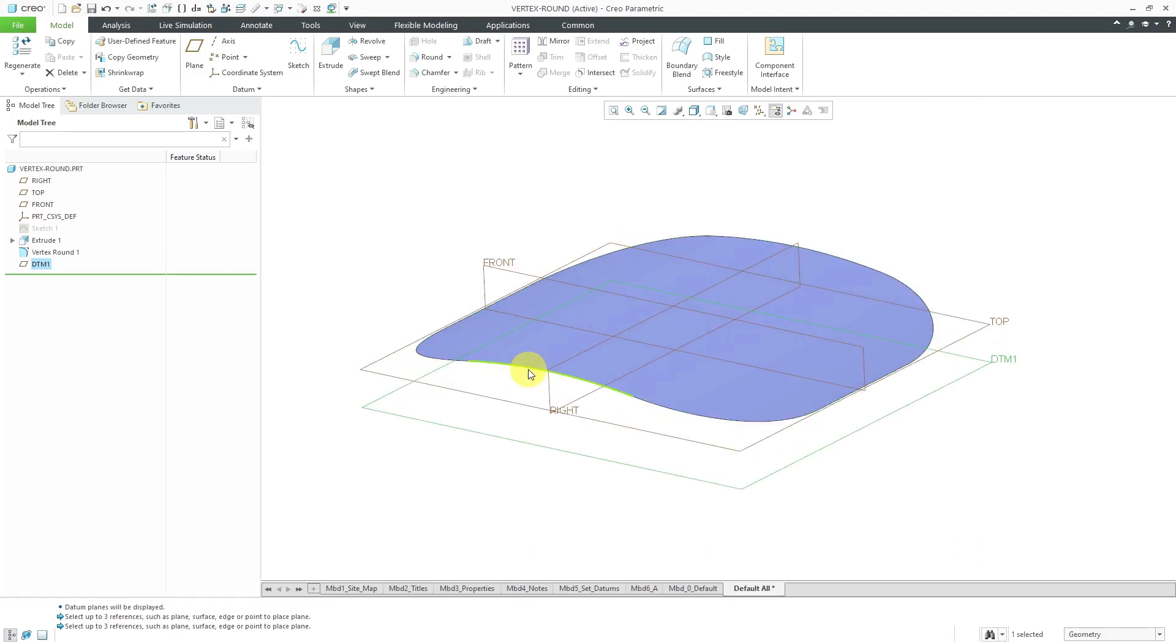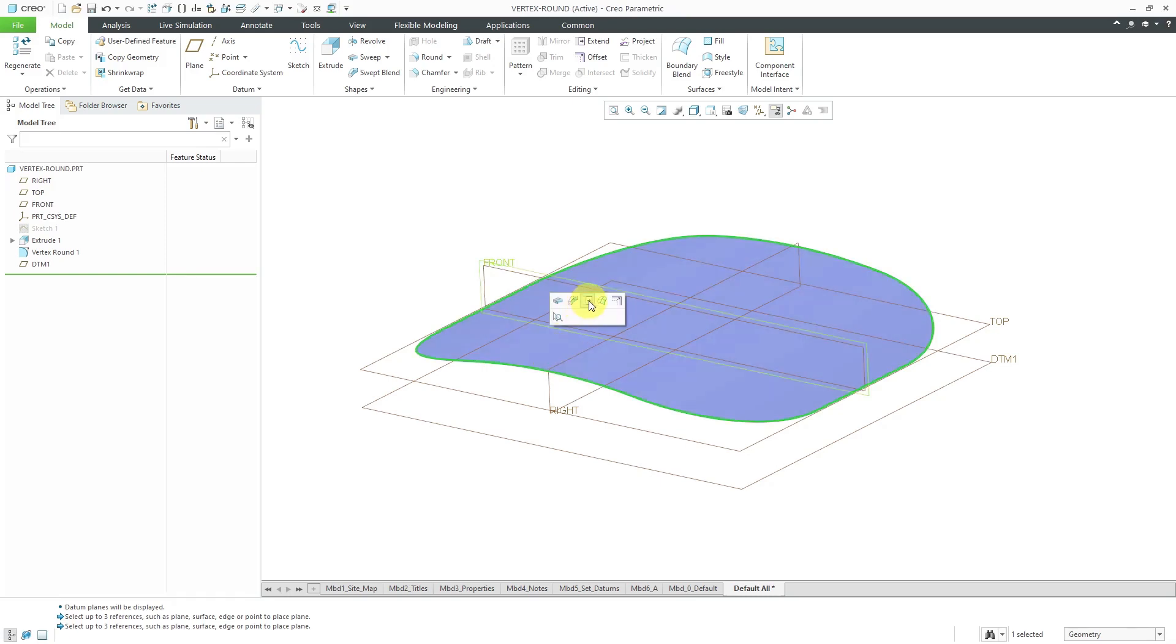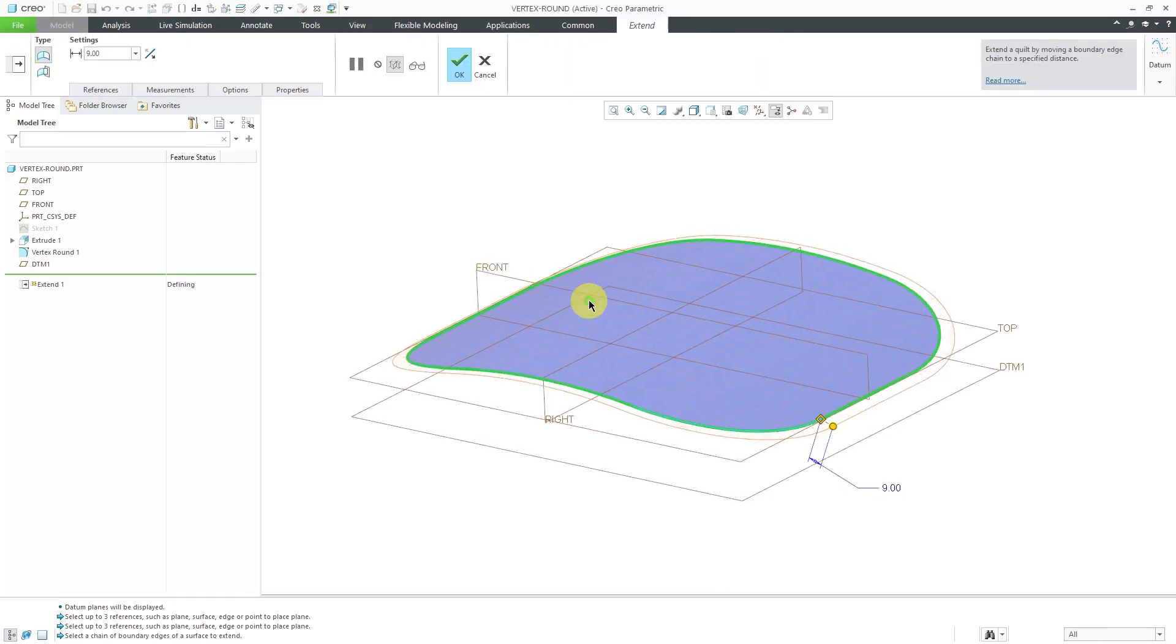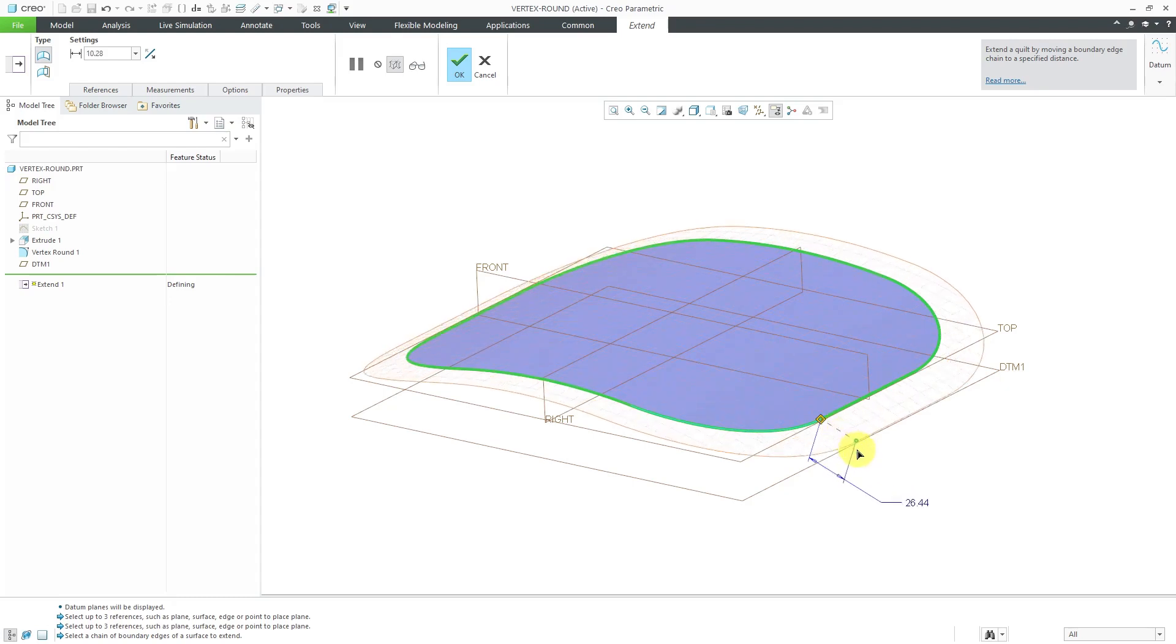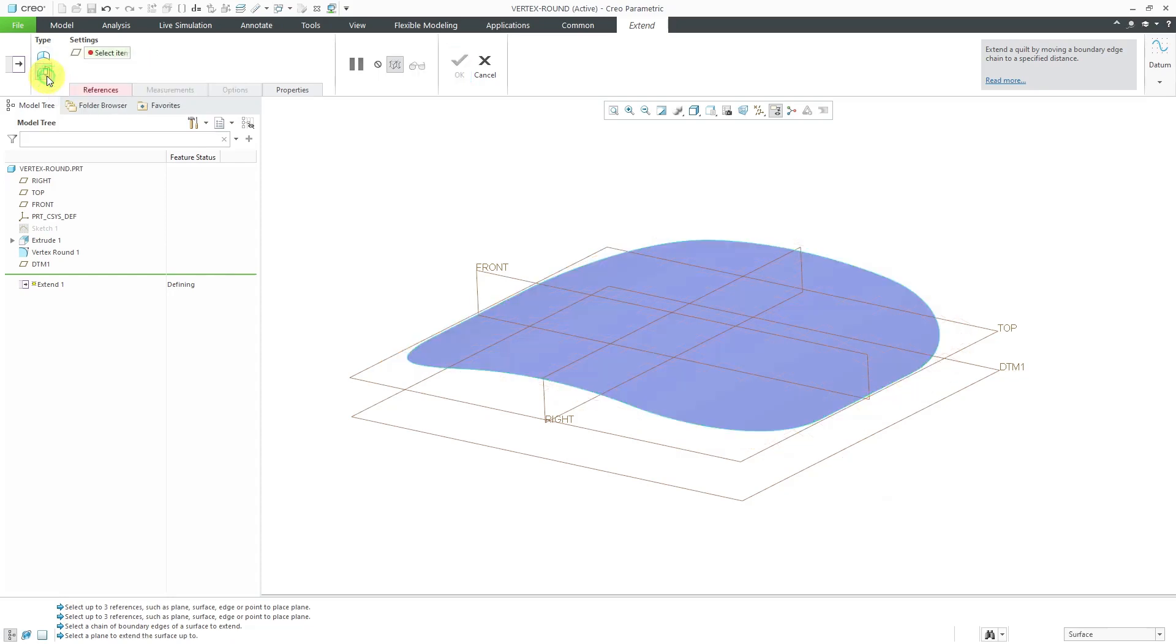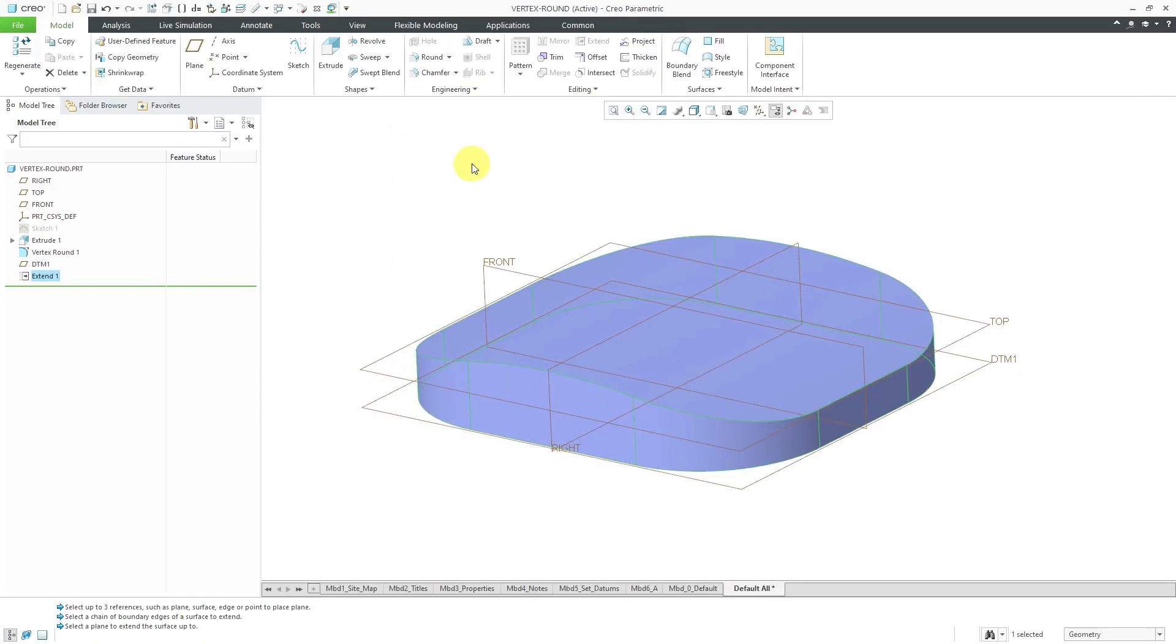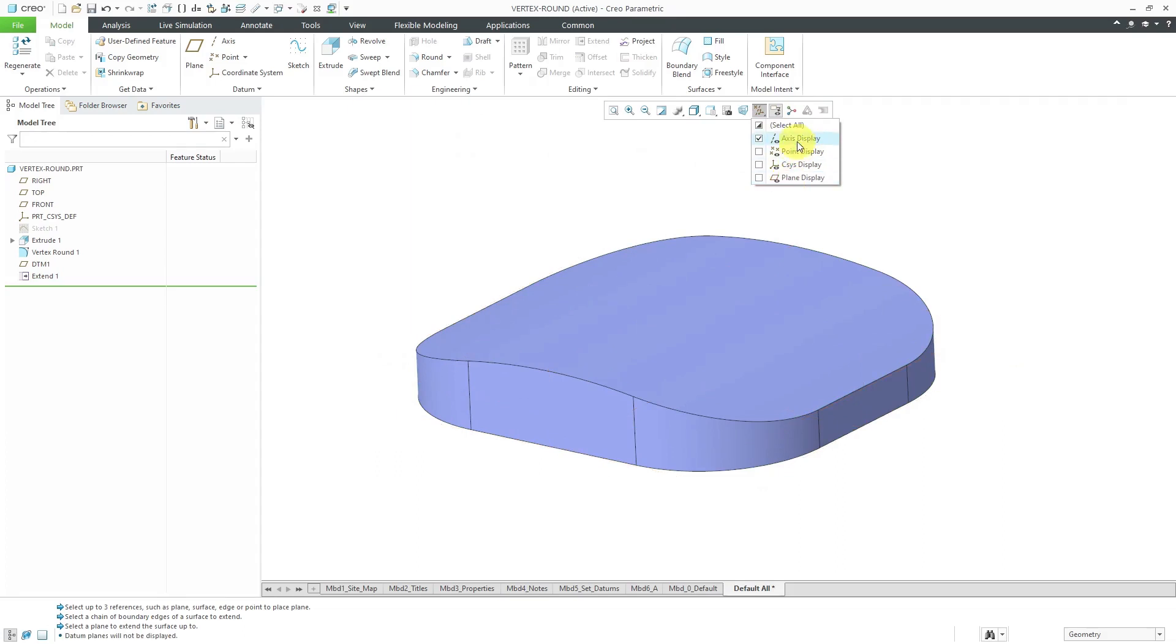Now I will select an edge and use the shift key to grab the boundary loop of edges. From the mini toolbar, here we have the extend command. Rather than extend it outward from the surface, from the ribbon, we can choose to extend to a reference plane. I'm going to select that plane that I just created. That way I'm getting side surfaces for my container. Let's turn off the datum plane visibility. I don't need my axes either.